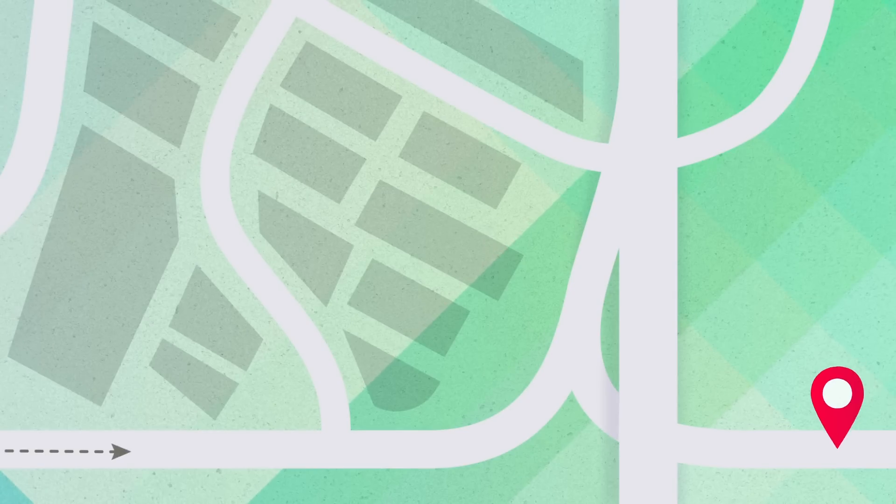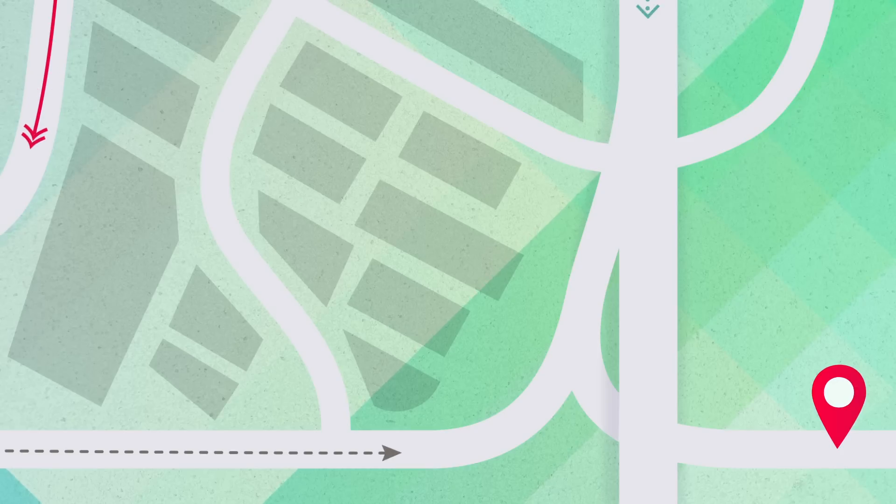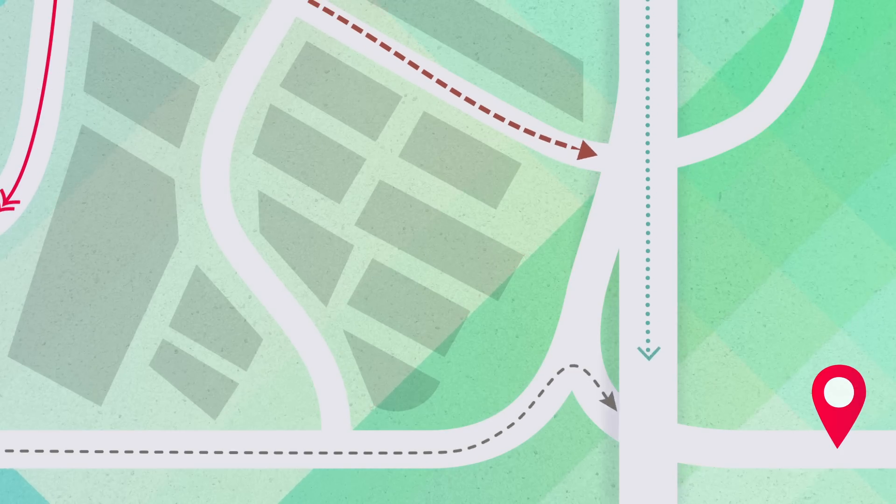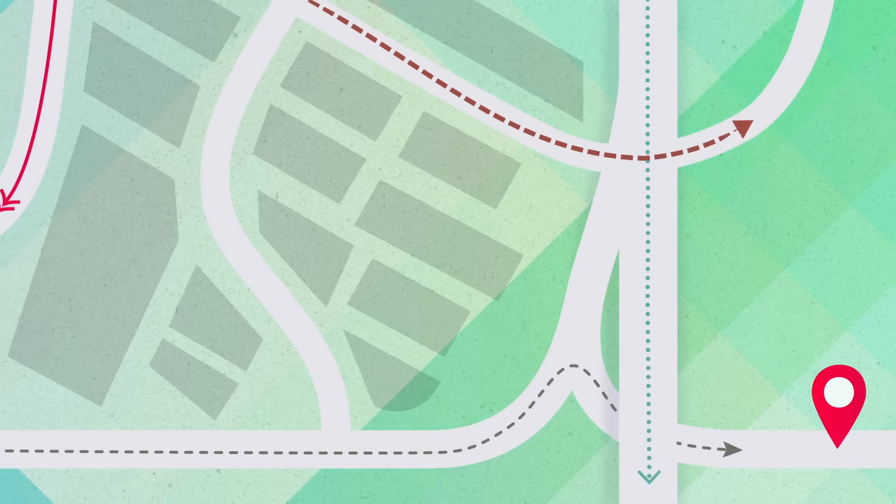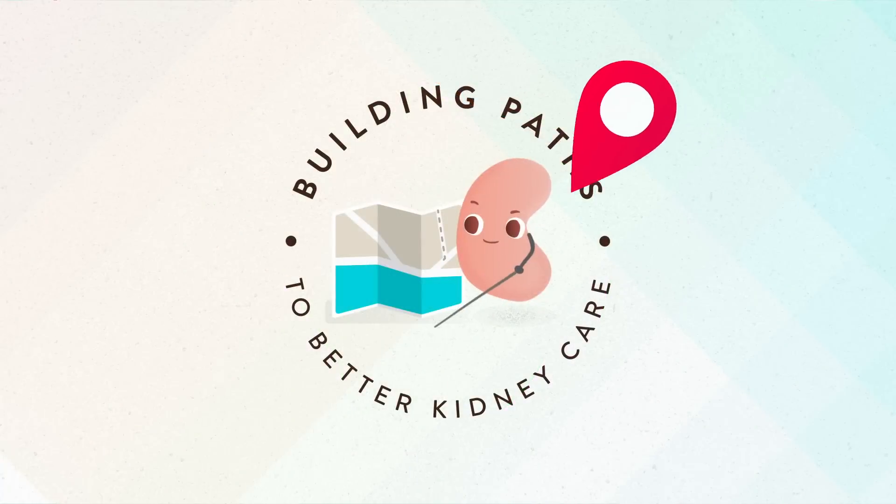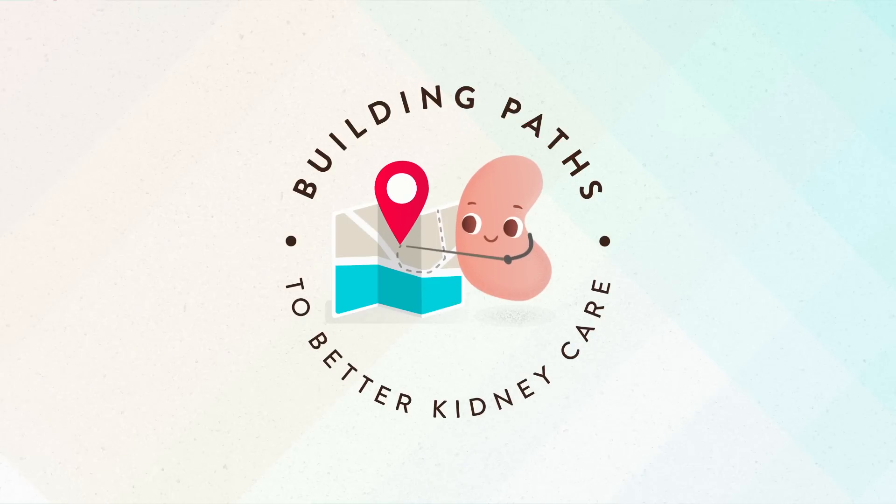The path you travel to reach your health goals may be different than someone else's, and that's okay. What's most important is taking the path that works for you. Start building your path to better kidney care today.